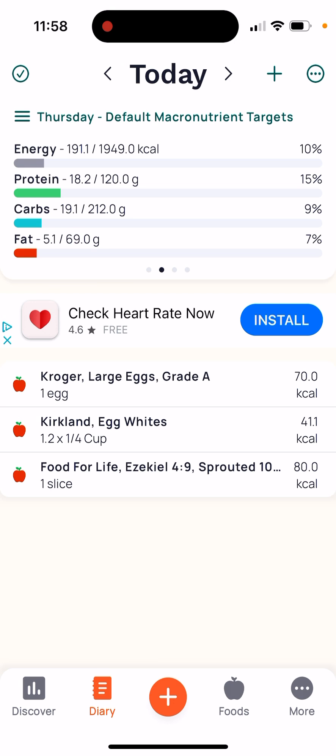You want to get as close to these numbers as possible without going over. For example, in here I can confirm the amounts I put in actually show up. The 1,149 is what my goal is; the 191 is what I've consumed in calories so far. So the first number is what you've consumed so far, and the second number is what you're trying to reach.